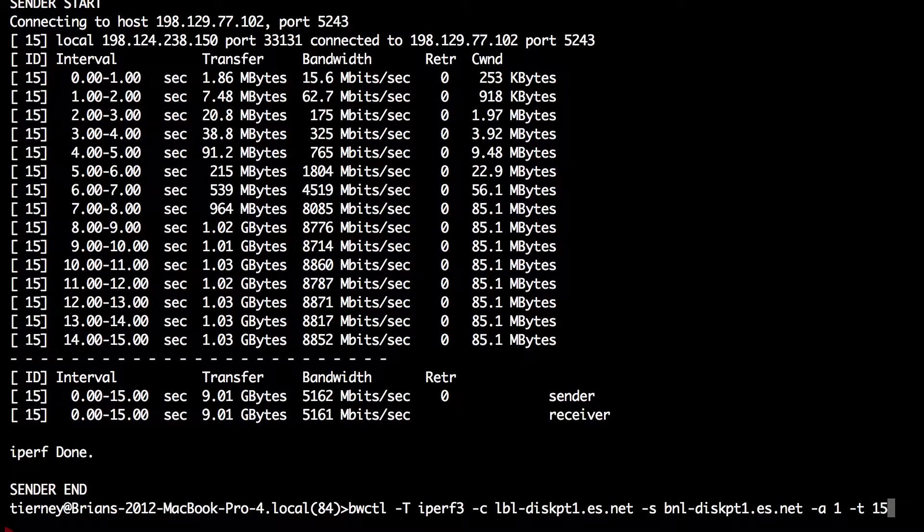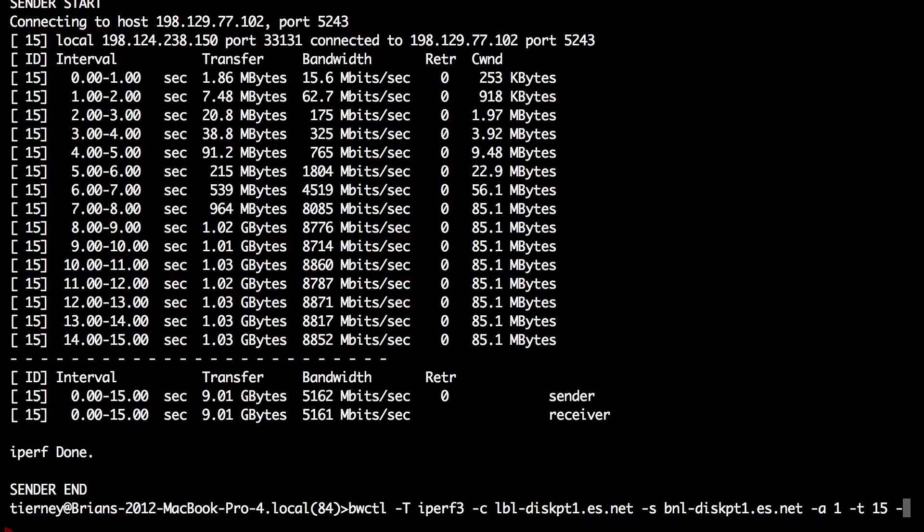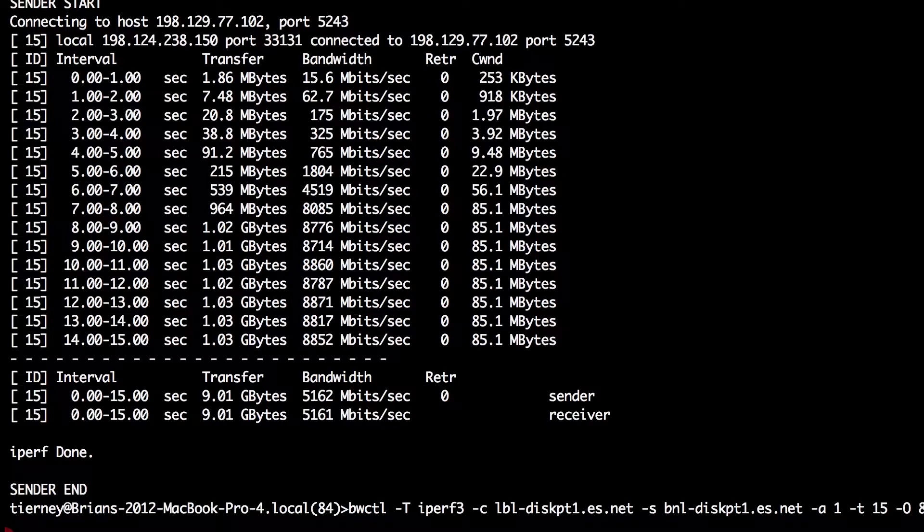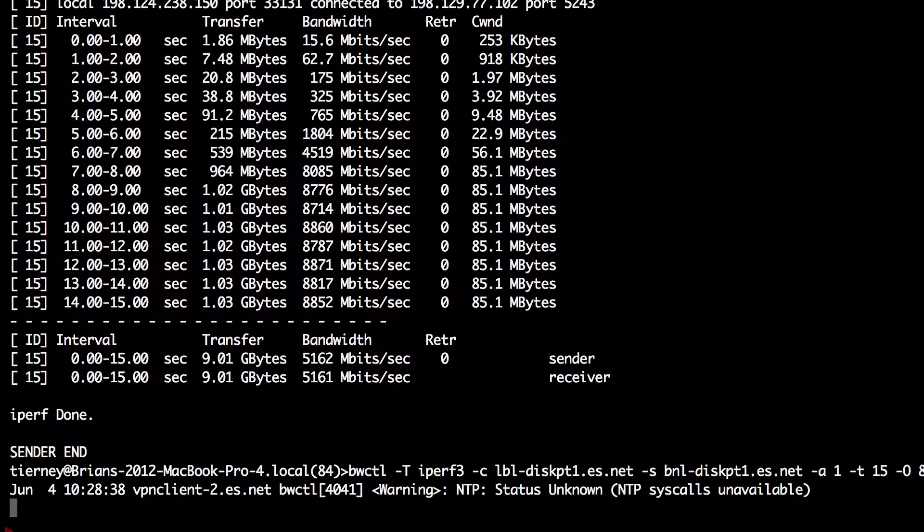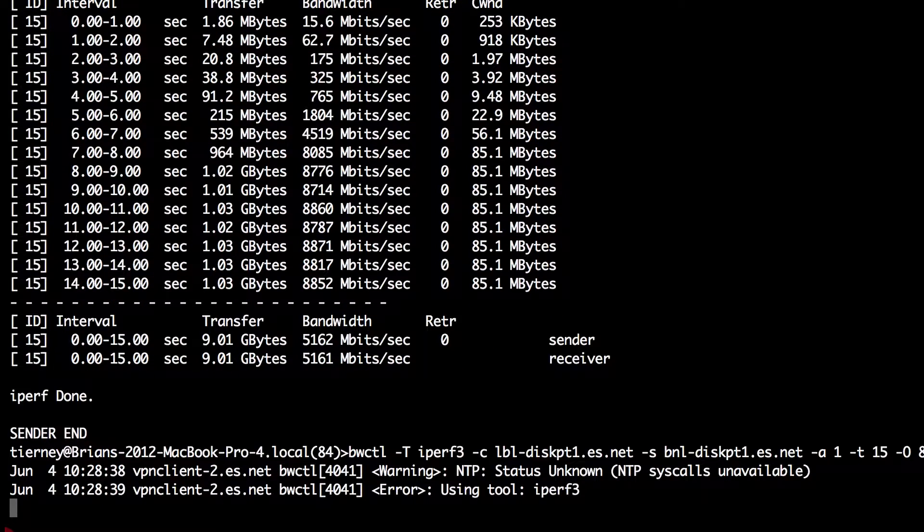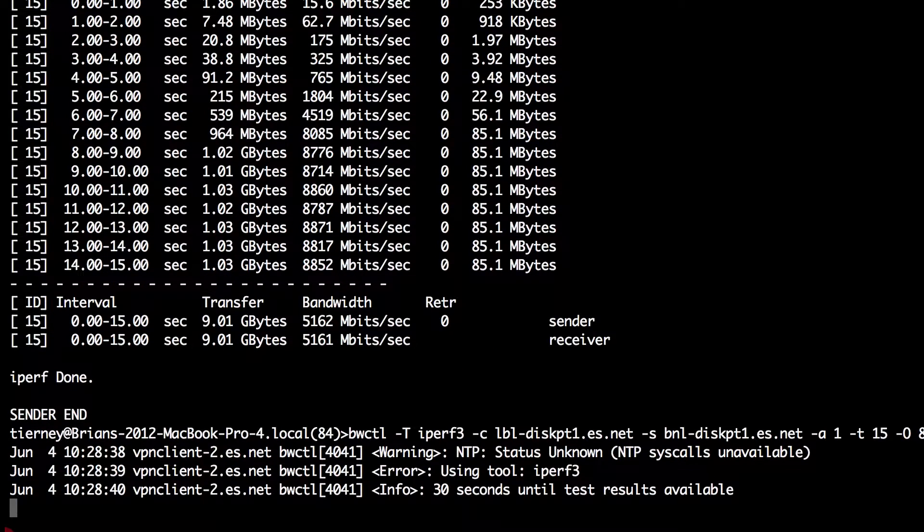Another option to IPERF3, which you can trigger through BWCTL, is the -O flag to omit the beginning of the test in your results. So we'll rerun the test here using the -O flag for eight seconds.